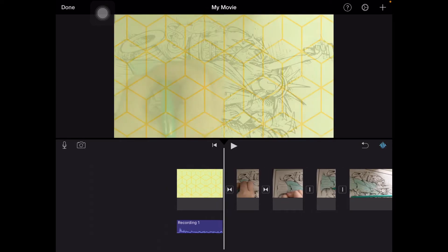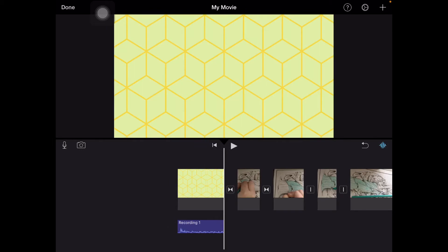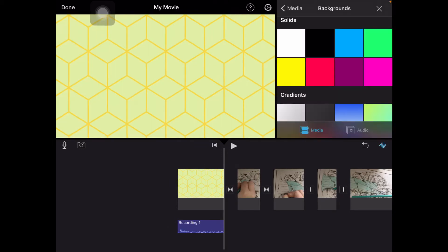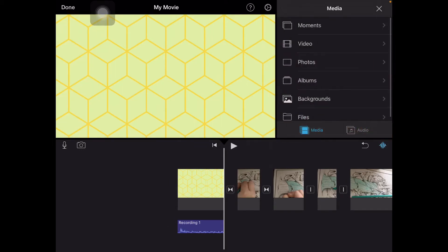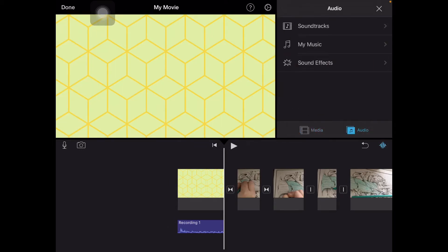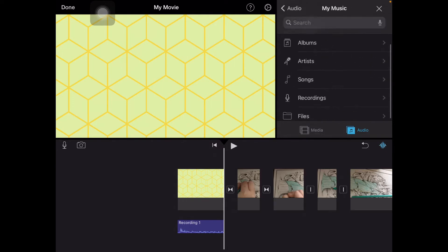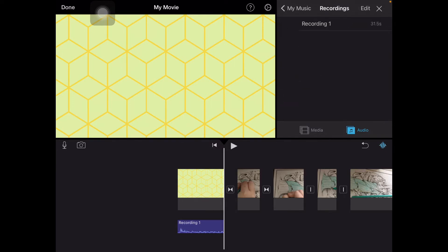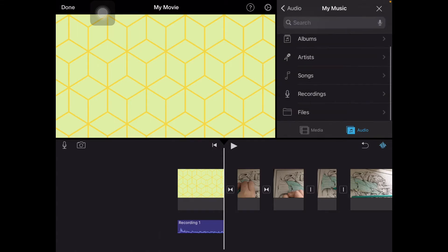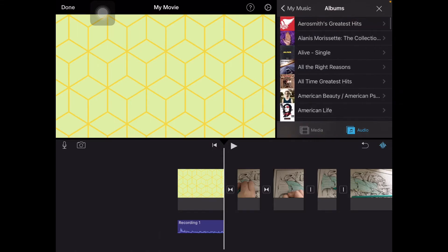Now we're going to import audio. Go to audio — we have 'My Music' and all these options. There's recordings. I don't know what this recording is — hey everybody, right there it is.